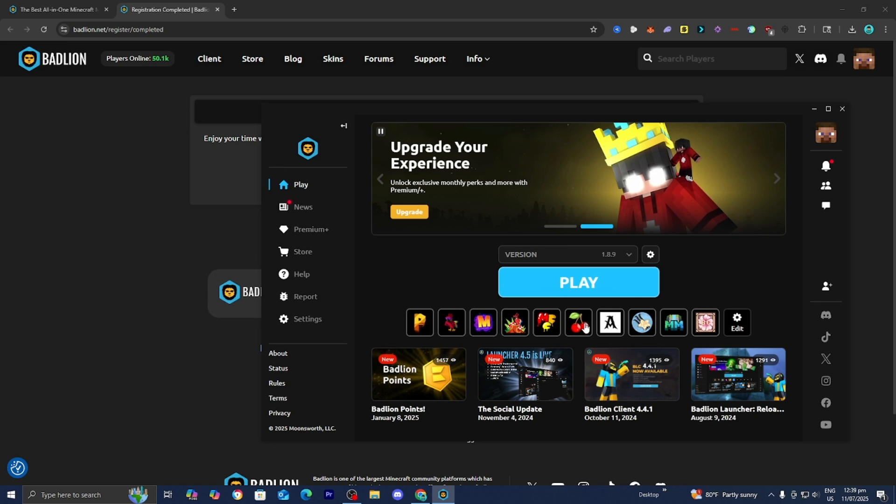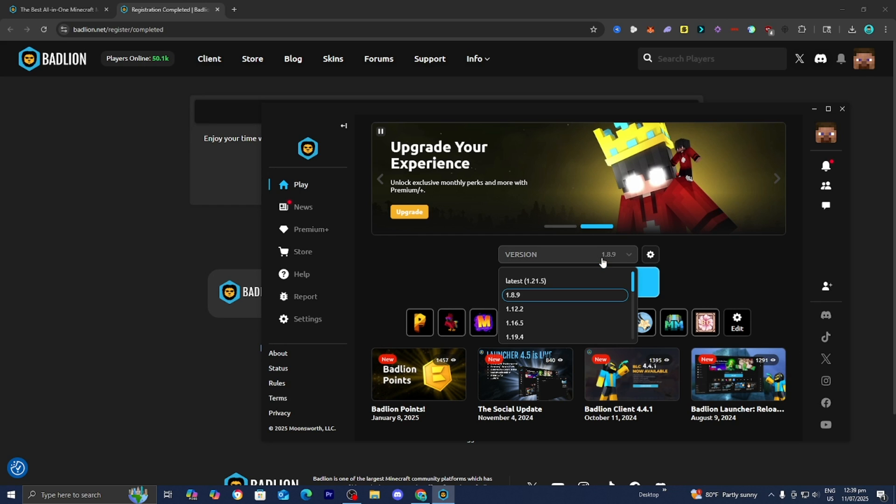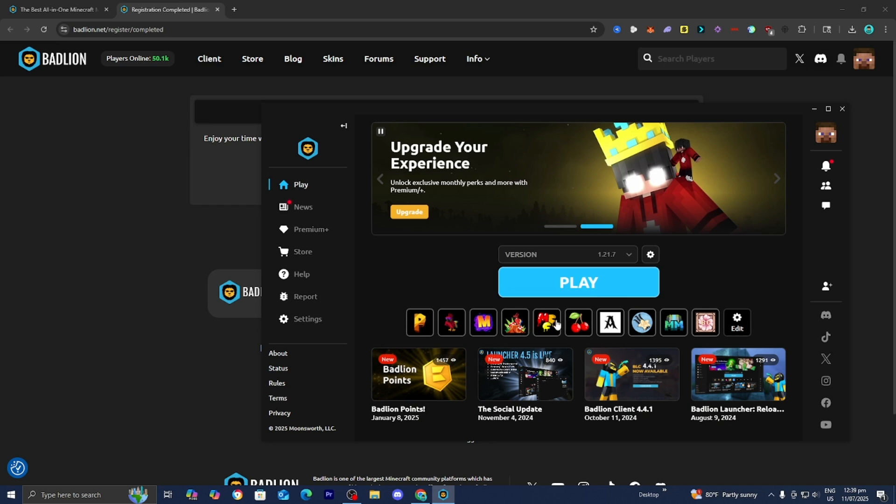So yeah, from here, you guys are able to go ahead and get a bunch of different mods, plugins, all that good stuff. But let's just go ahead and actually play Minecraft really quickly. And let's play it for Minecraft 1.21.7. Then let's go ahead and press on Play.